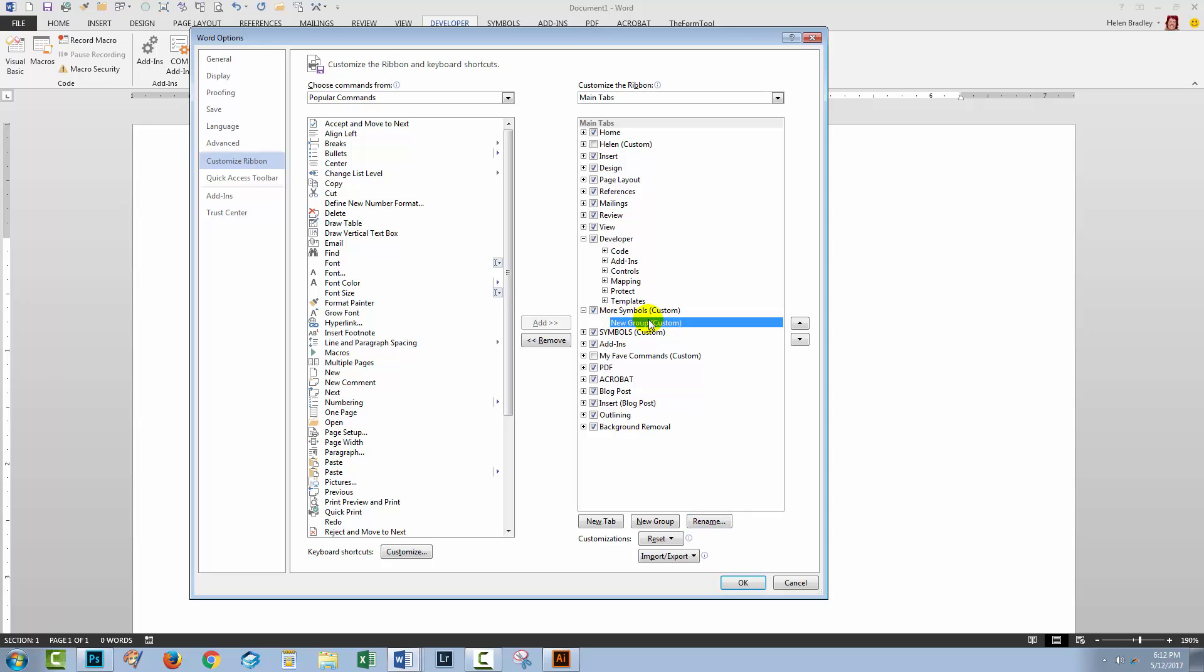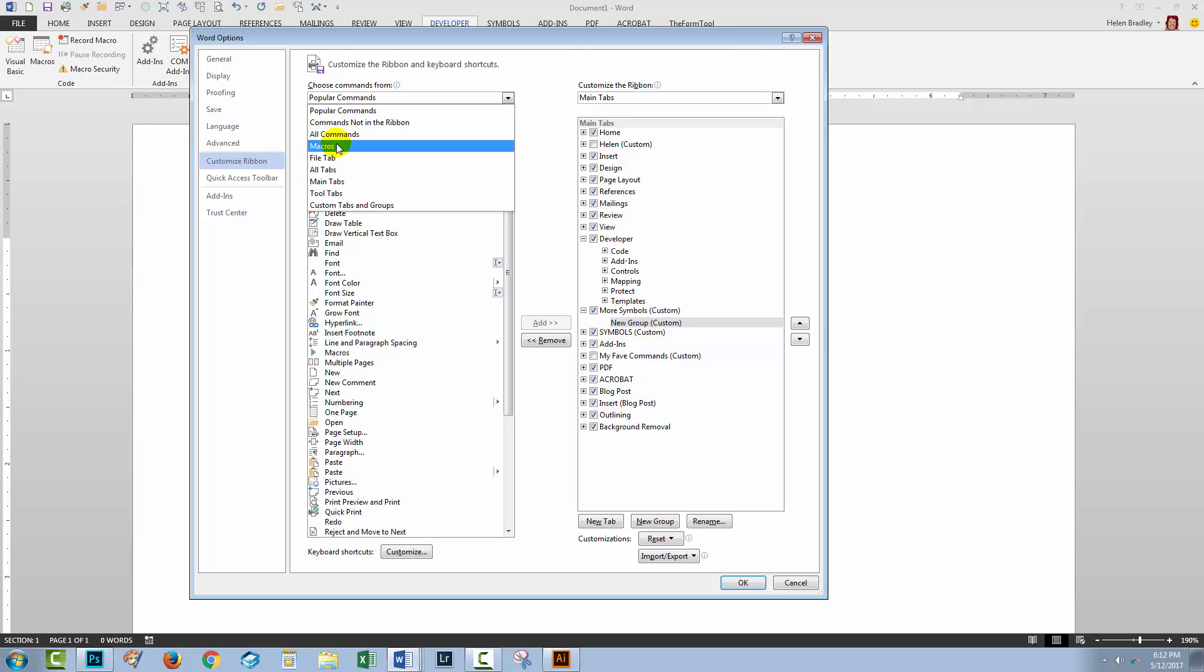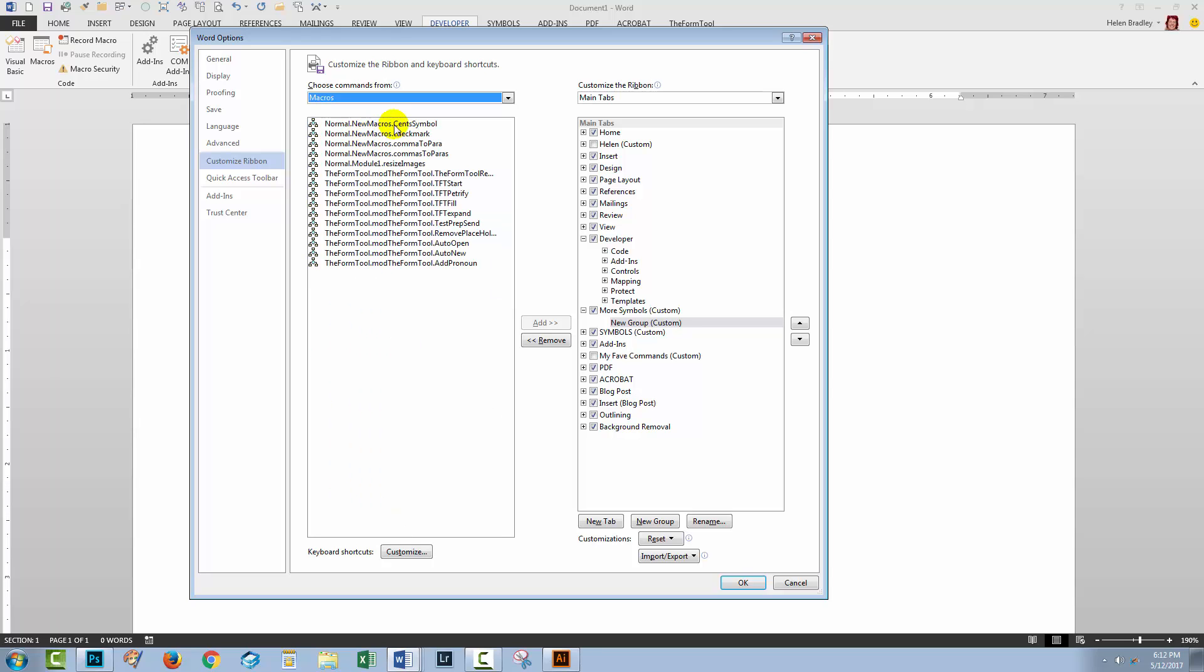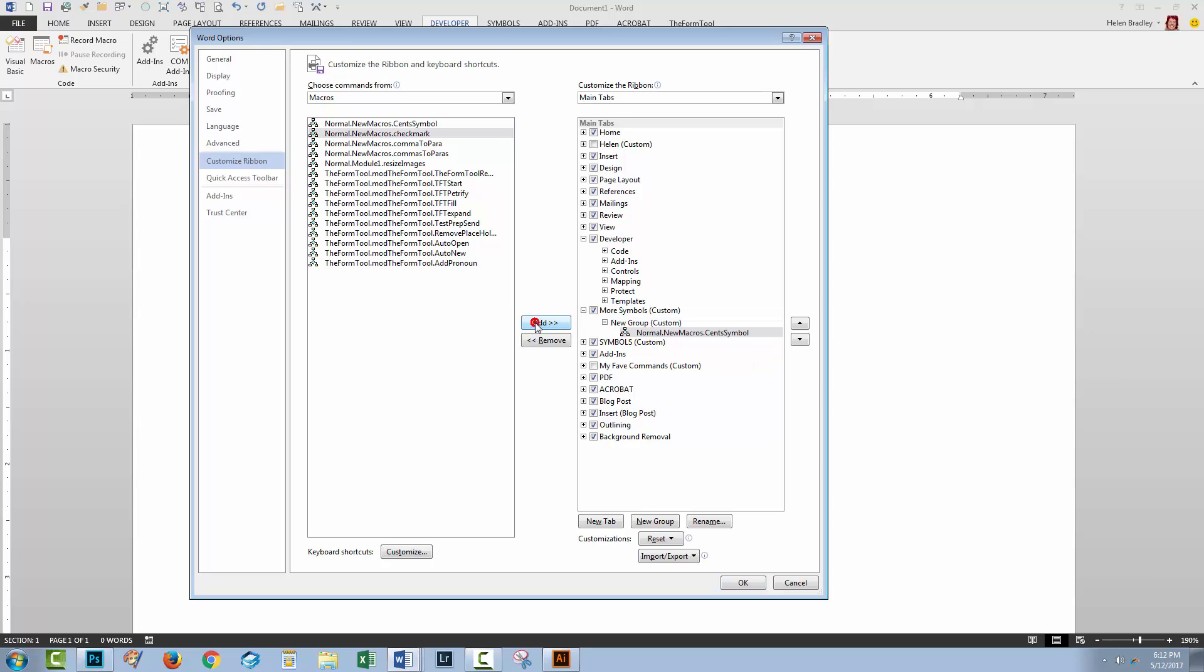It will have a new group in it and what we need to do is to add our new macro to that group. So we'll go here and drop down the list and select Macros and you'll find the macro that you have just created. With the new group selected, just click Add and it will be added to that new group.